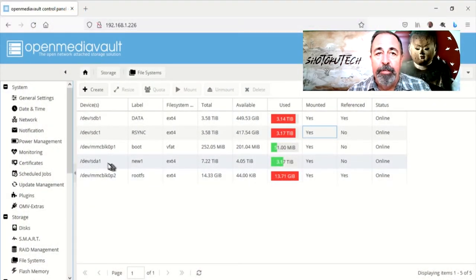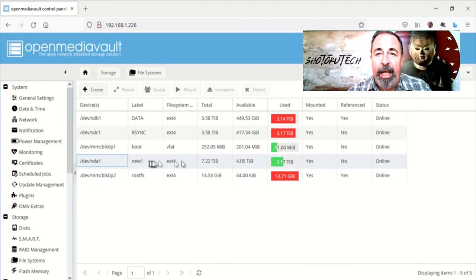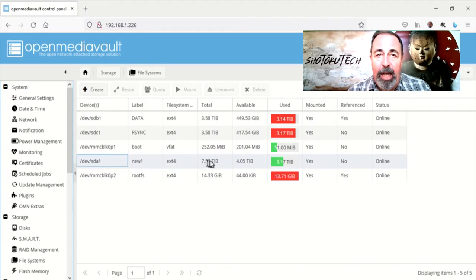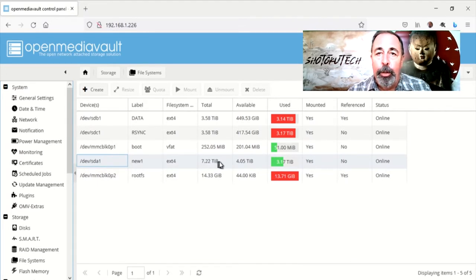Before I thought to make a video about this, I already attached one of the 8TB drives, wiped it and added a new EXT4 volume.